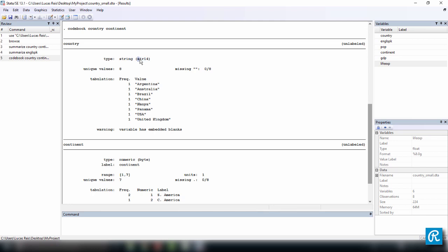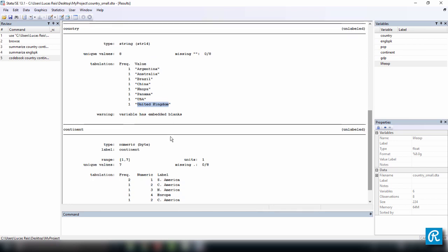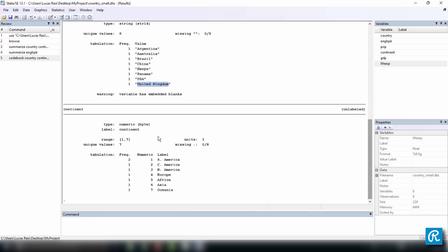But what this is saying is that it's a string, and the maximum, the largest string has 14 units. So I think it's United Kingdom, which has 14 characters. So this is why it's stored as str14. And it's saying the variable has embedded blanks. And continent, we have no missing values, see this is saying 0 out of 8.